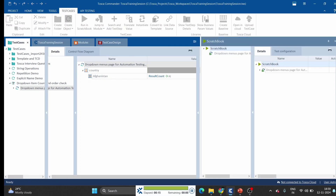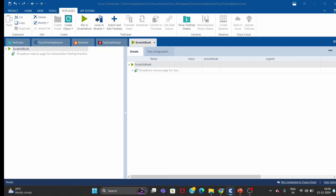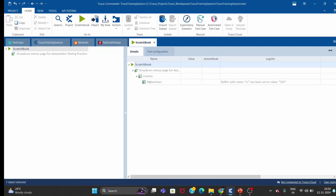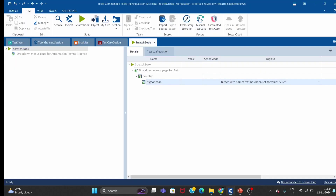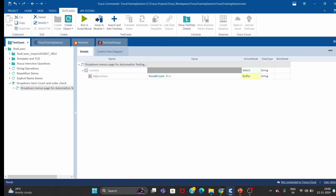The test case is showing passed. The buffer RC has been set to the value 252, so it is saying there are 252 items inside this dropdown. This is very simple to get the count. The next task is to check whether the items are in ascending or descending order.